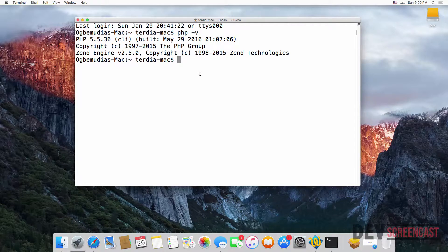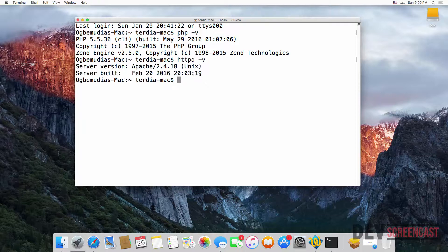We also have Apache installed by default, so if you type 'httpd -v' and press Enter, it tells you the version of Apache you're running. As mentioned in the previous lecture, there's a much easier way for us to get all the components that we need.